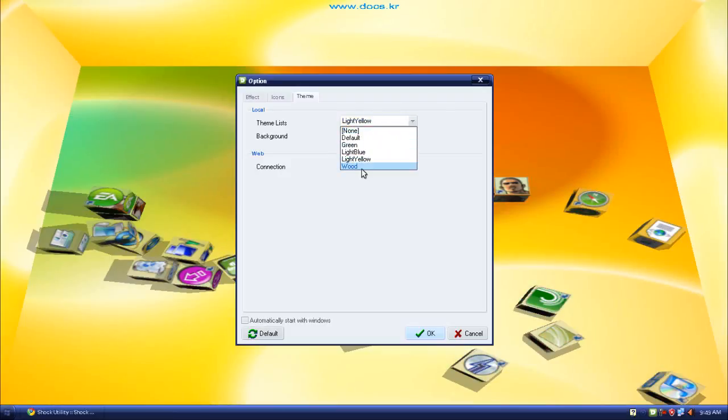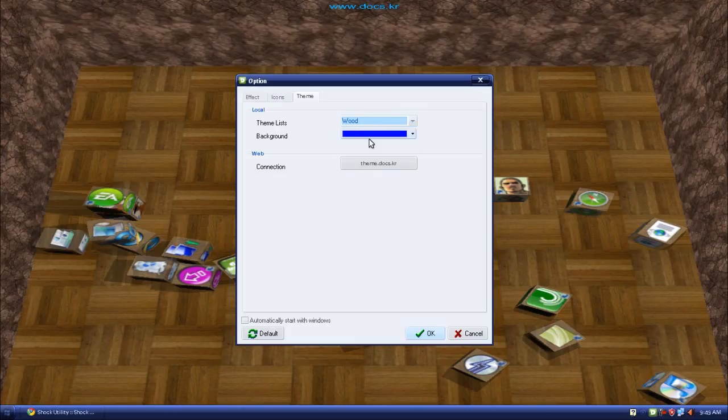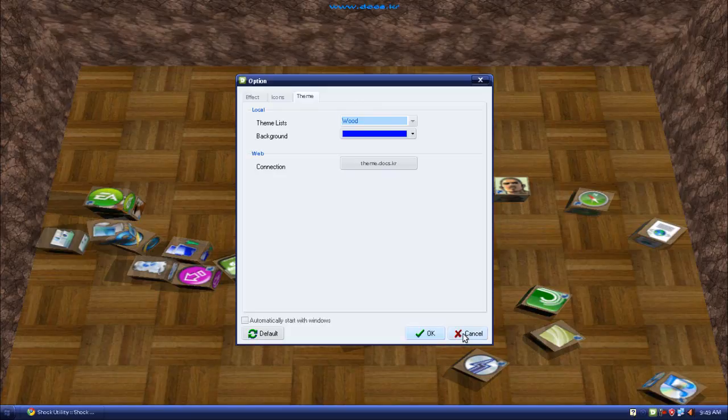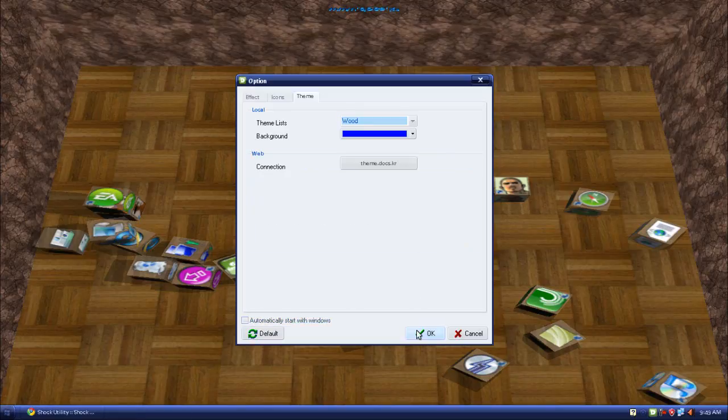And wood. I'll stick with the wood, it's pretty nice. And you can also select what you want it to start with, open up when you start Windows.